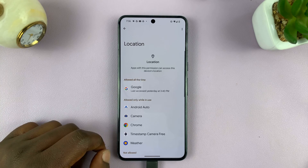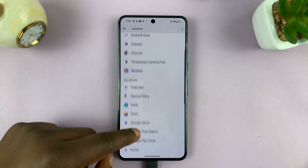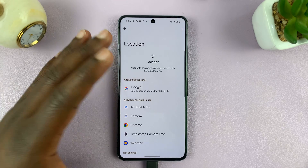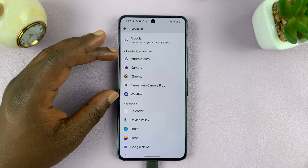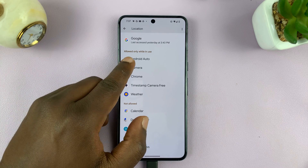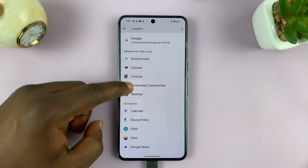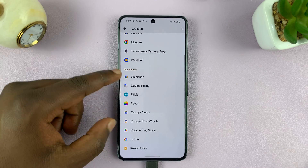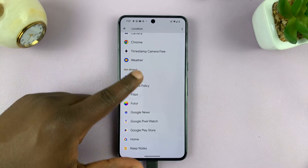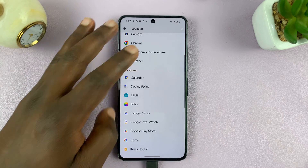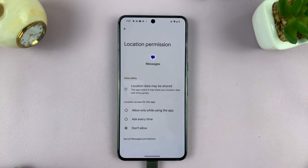That will list all the apps on your Android phone. Sometimes it might be categorized — for example, a category of apps allowed to use your location only while in use, and then all the apps that are not allowed to access your location. But you can change the location permissions of any app at any time by simply tapping on the app.